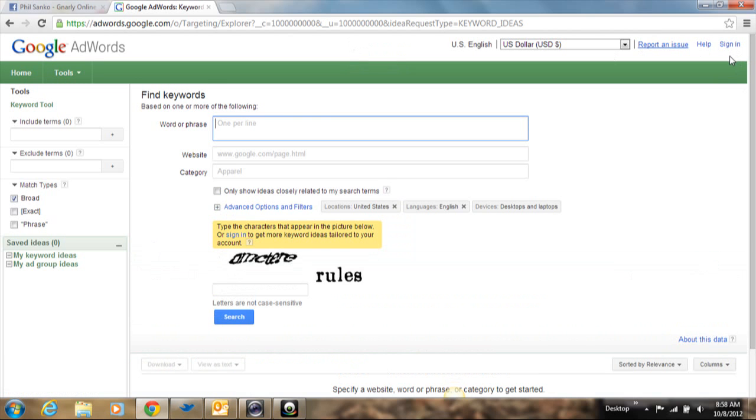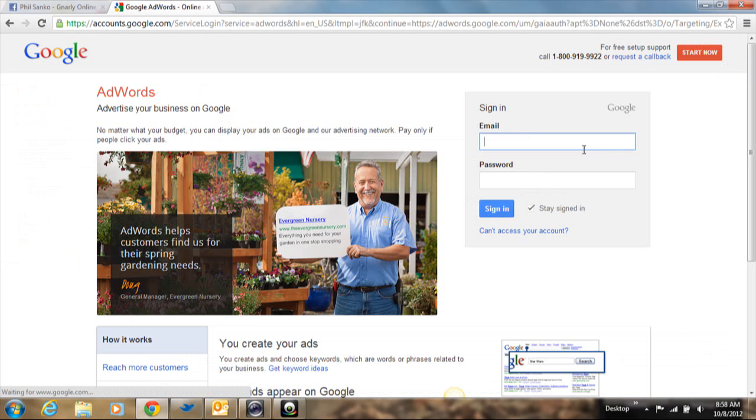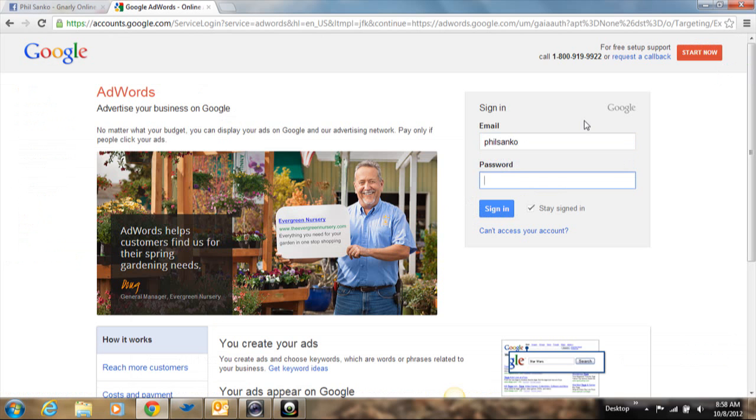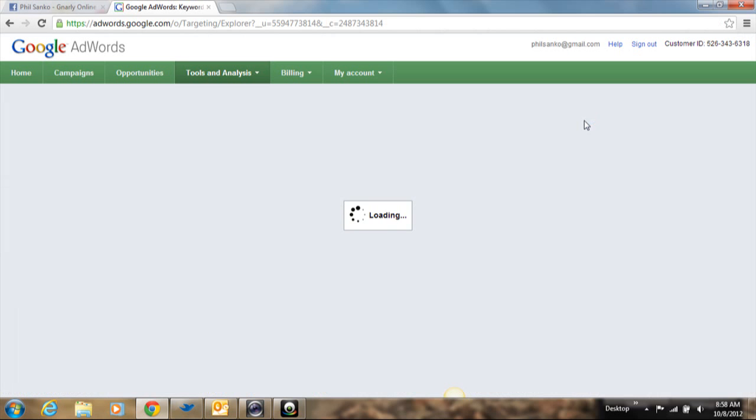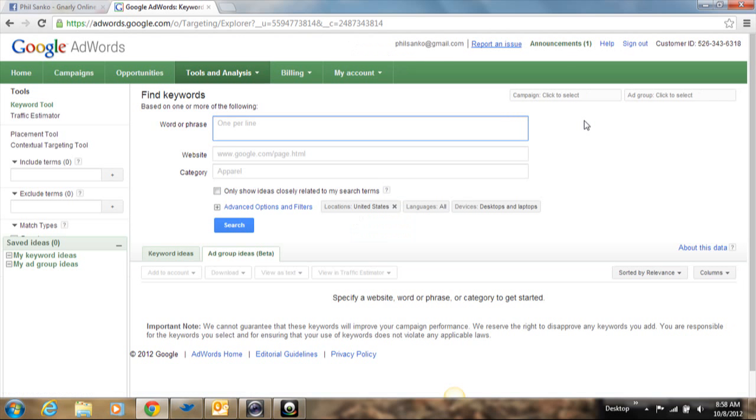Now, if you don't have an account, you're going to probably have to create a Google account. For me, I'm just going to sign into my account. So it's going to bring you to this screen first. Now, what I want you to do first is right here, I want you to click on keyword ideas.